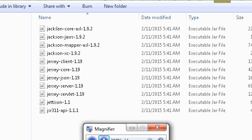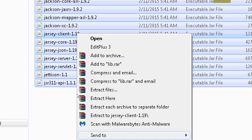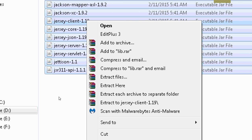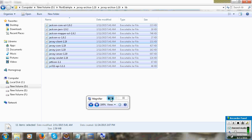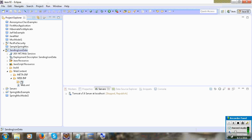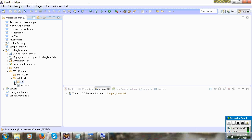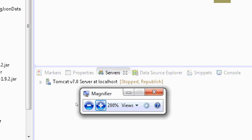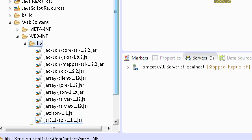So add all the JAR files in the lib folder. Press Ctrl+A, copy all these JARs and paste them into the lib folder. I have already added all JAR files — the Jersey JAR.